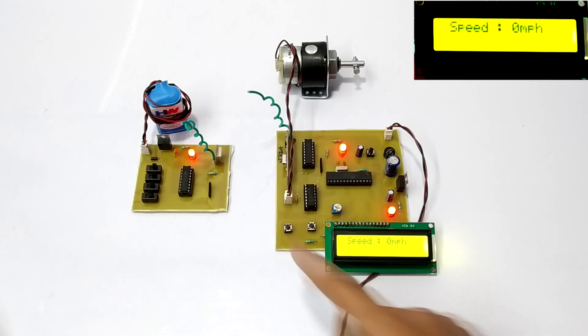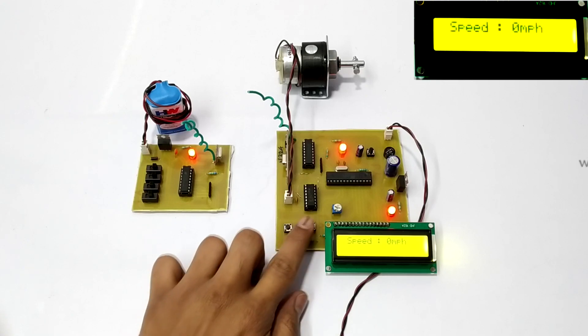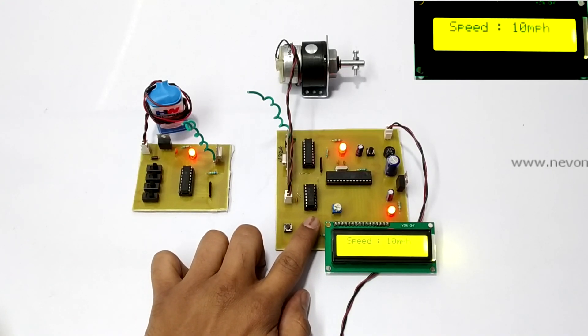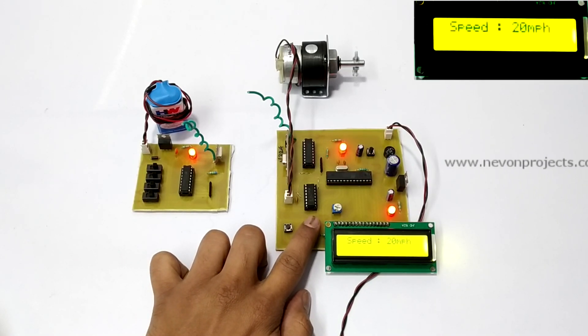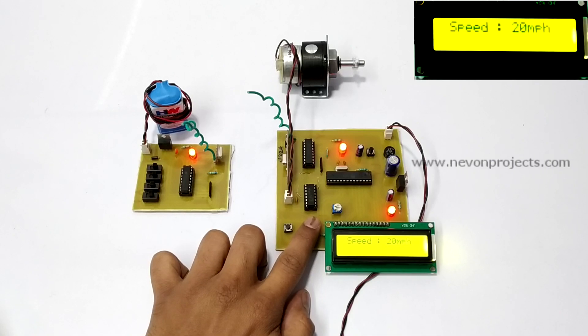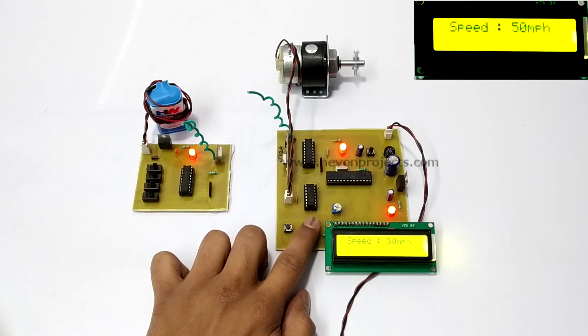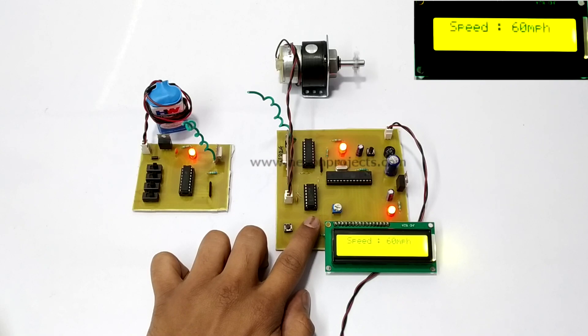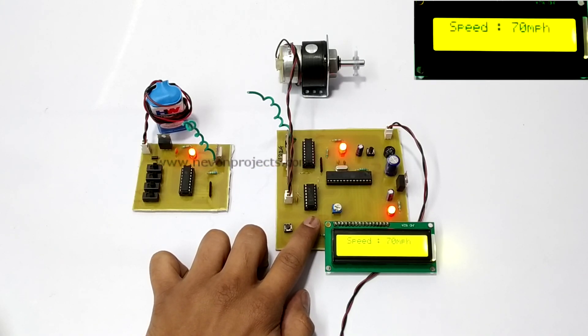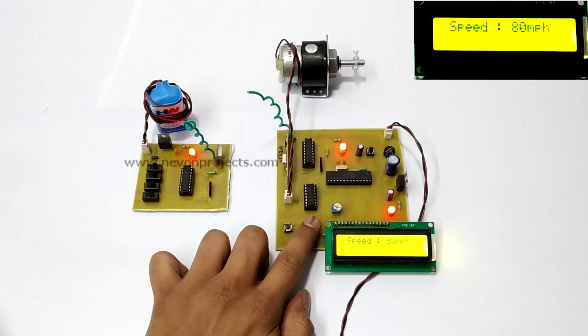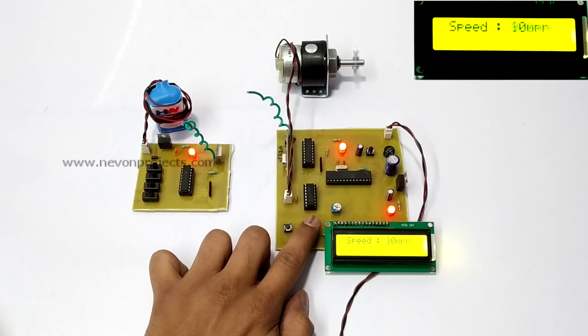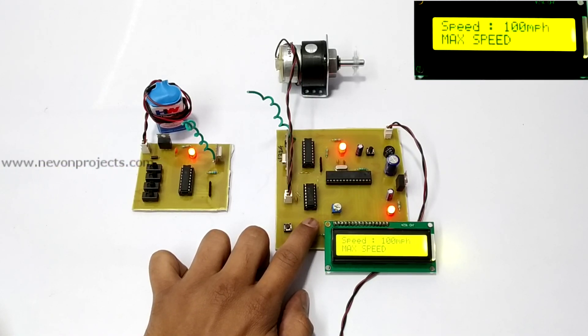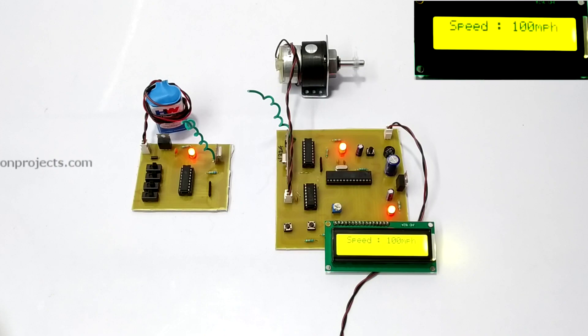Now, let's increase the speed of the vehicle. As you can see, the speed of the vehicle is increasing. The vehicle has attained maximum speed of about 100 miles per hour.